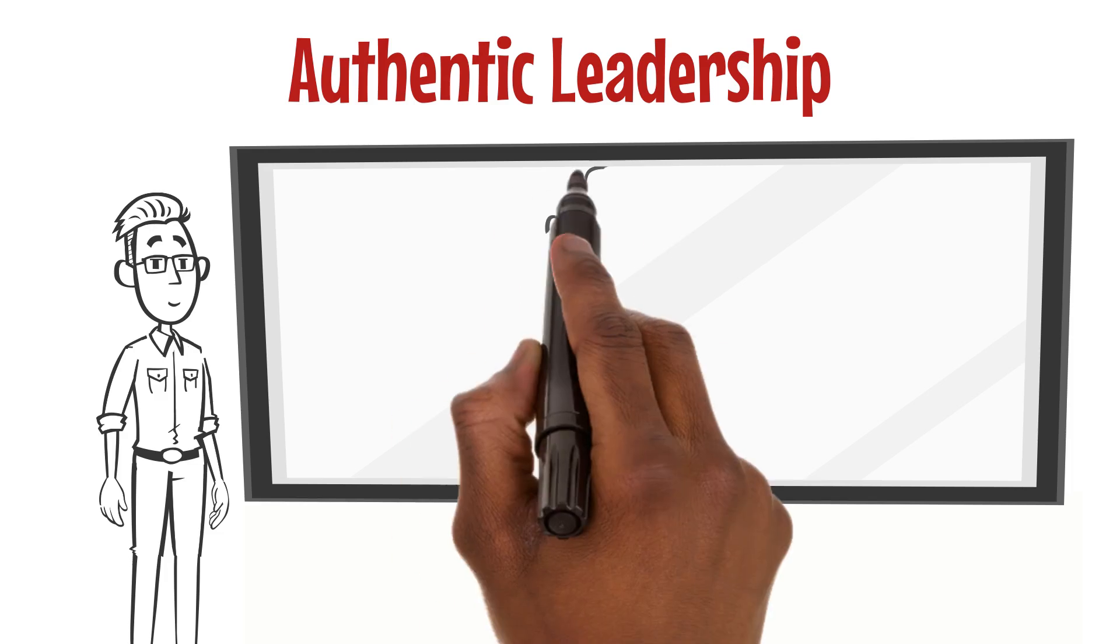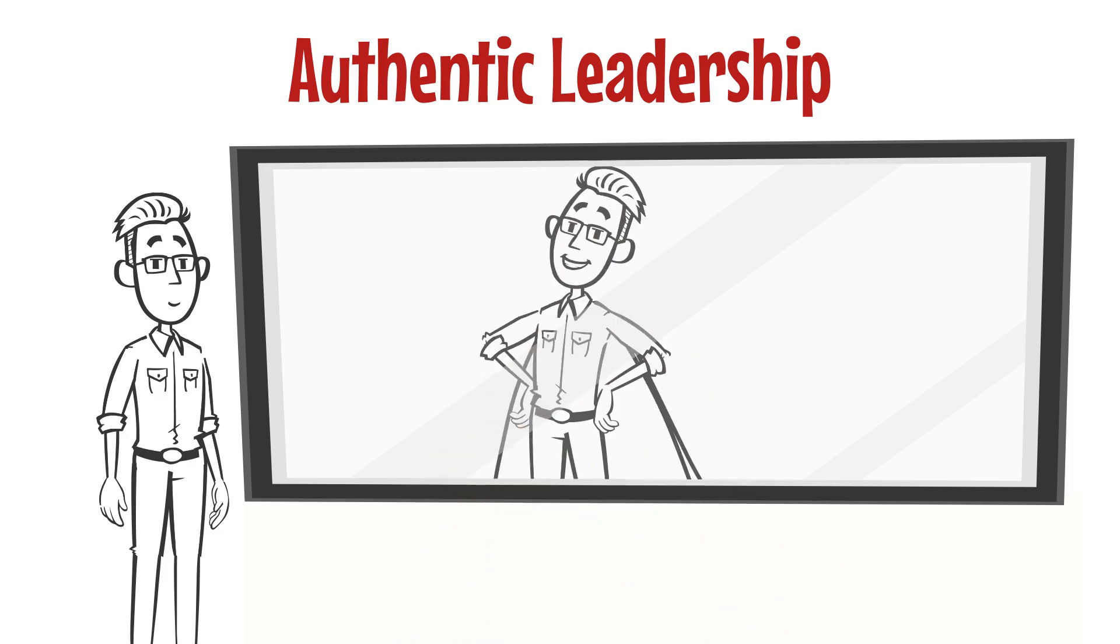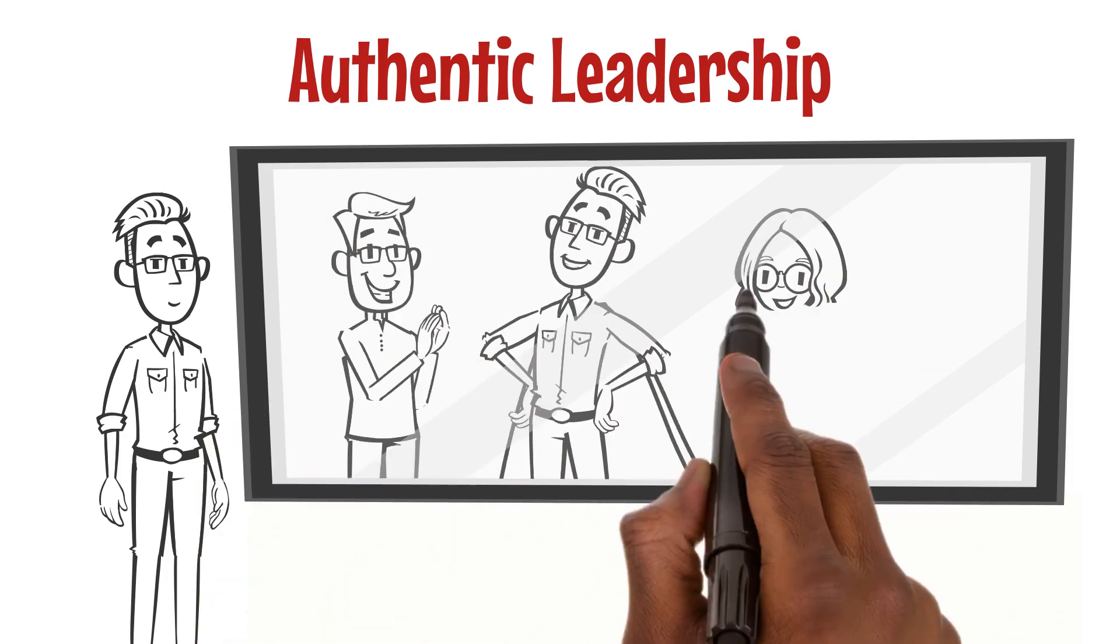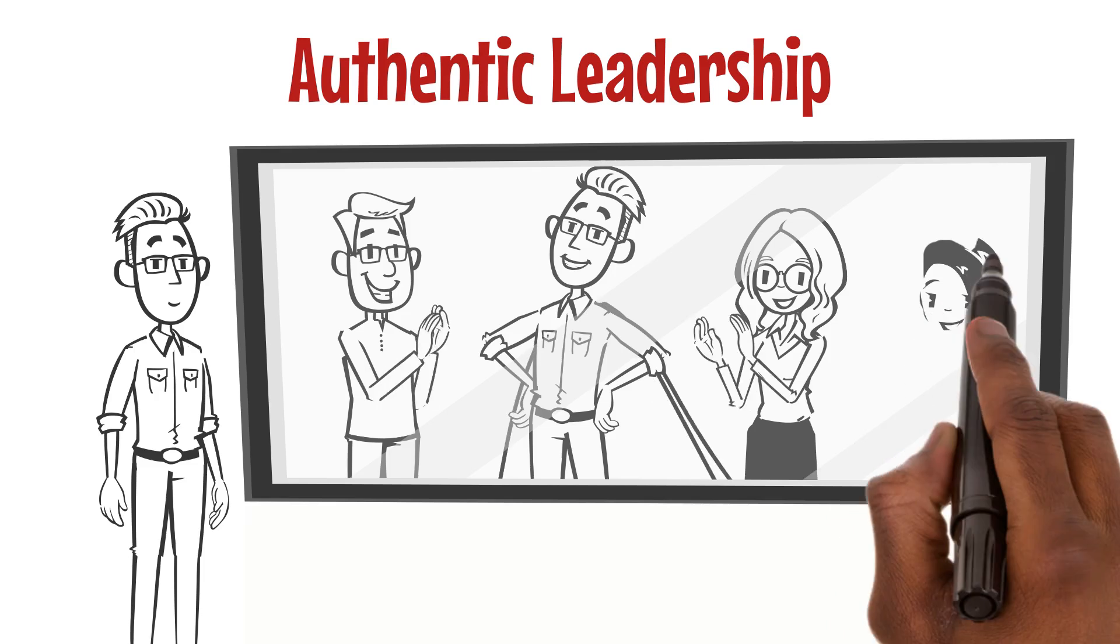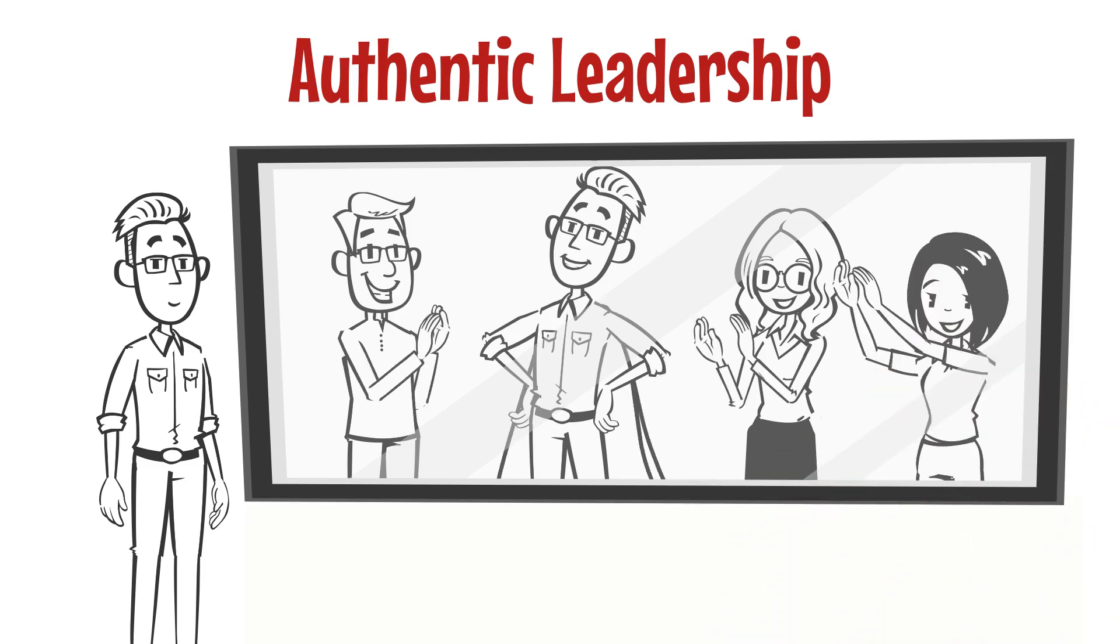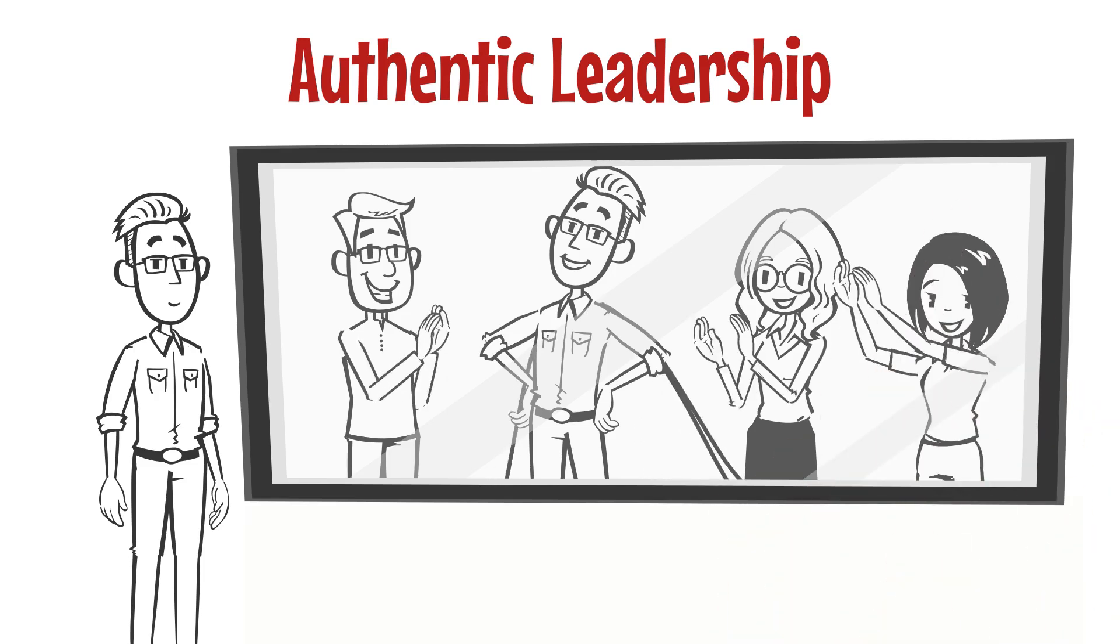It's about being the same person in every situation, true to your core, unwavering in your values, and consistent in your actions.